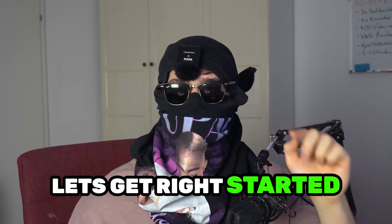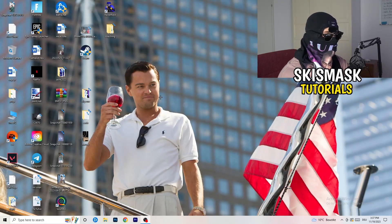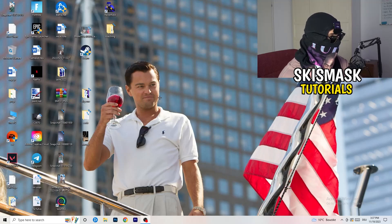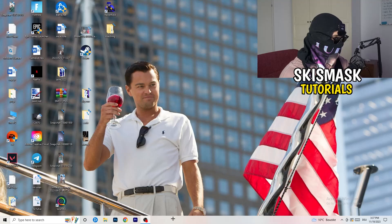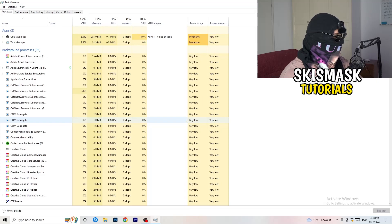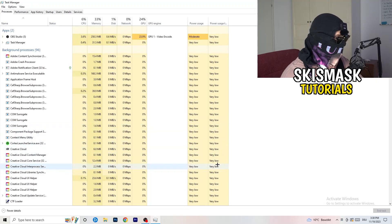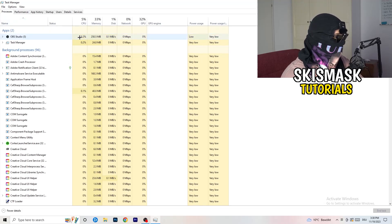Without further ado, let's get right started. If you have some crashing issues, there are a lot of things you can do. The first thing I recommend is to take your mouse, go down to the very bottom of your screen where you see your taskbar, right-click it, and hit Task Manager. Then head to the top-left corner and click onto Processes — or stay on Processes if you're already there.